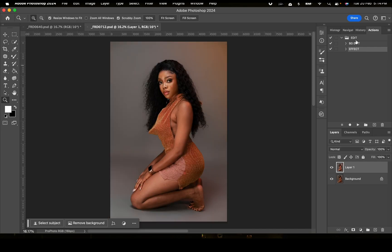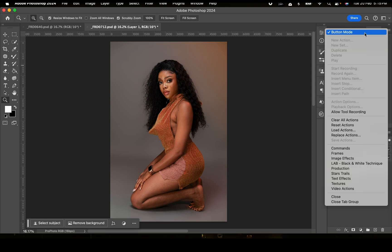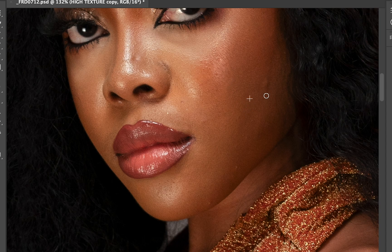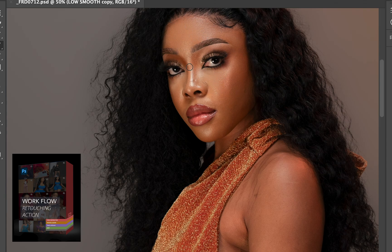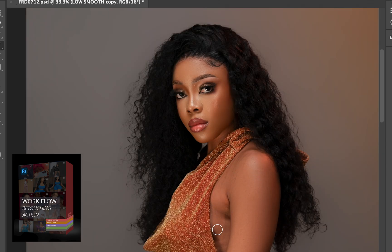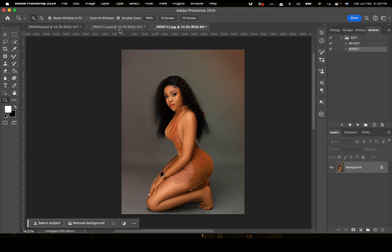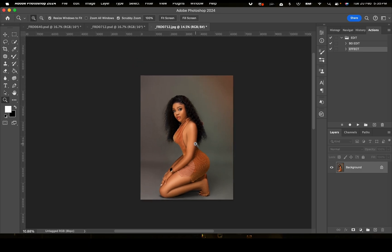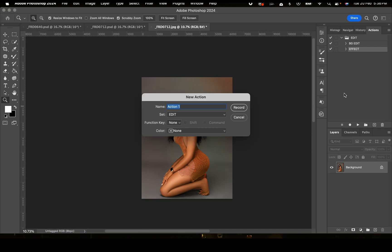So now we've created two actions. You can toggle the button mode and also add colors to tag them. The next action I'm going to create will be to add your logo. Say you want to add your logo to different images after retouching — you can do that by creating an action so that with just one click your logo appears. I'm going to create another action and click Record.